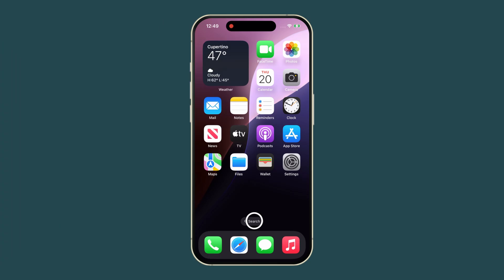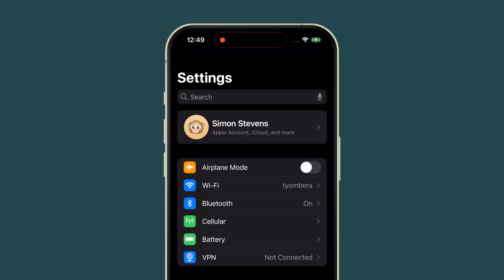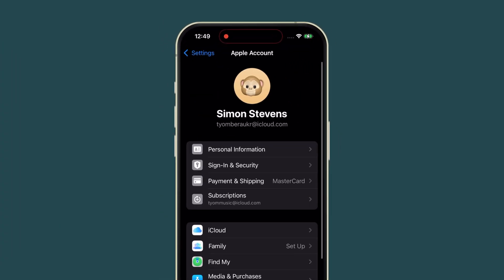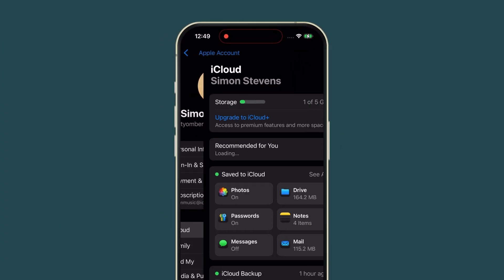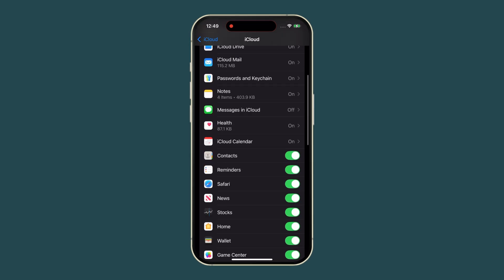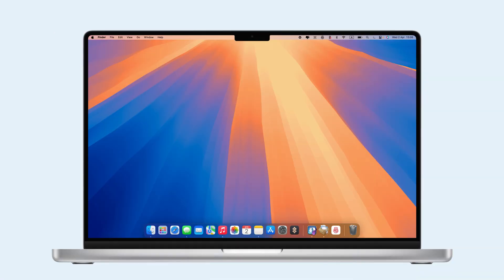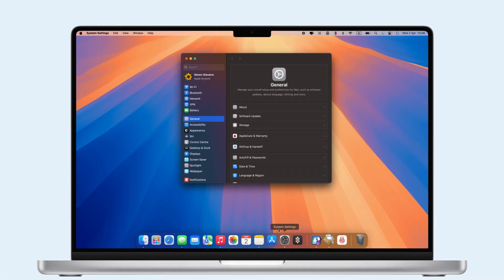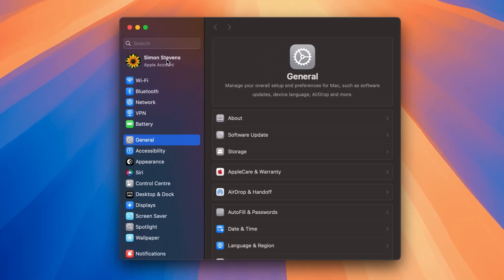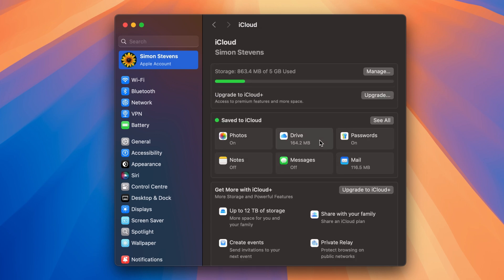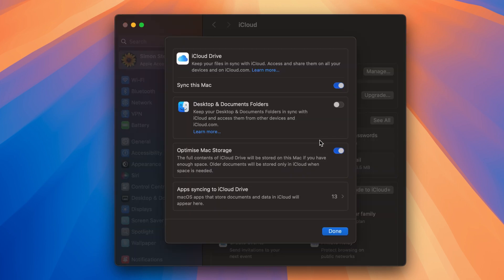To unsync iCloud, go to Settings on your iPhone, Apple ID, iCloud, and turn off Sync for unwanted apps. On your Mac, open System Settings, Apple ID, iCloud, click on Drive, and disable Sync.